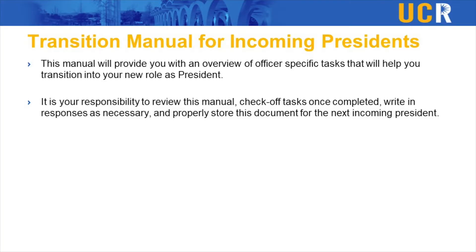So what is a transition manual? Basically this guide is a series of tasks, questions, and things you need to know and learn about. Once you fill this in, it's your job to pass it on. You're going to write down your thoughts, your answers, everything you've learned, and then the next person gets this document from you. They're going to do the same assignments and learn everything they need to know, making it easy to pass on the title of president whether you're outgoing or incoming.